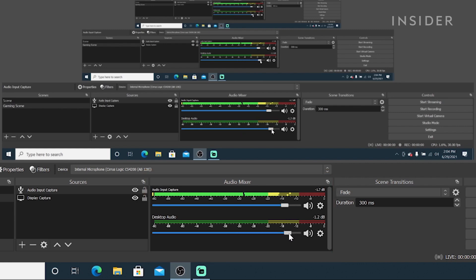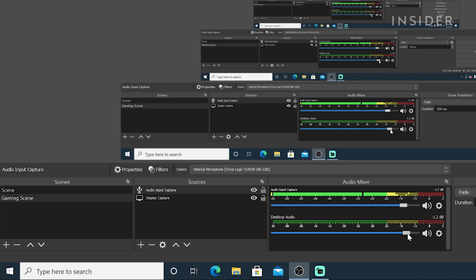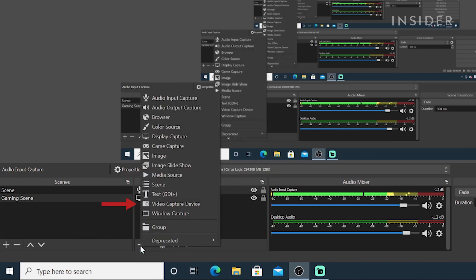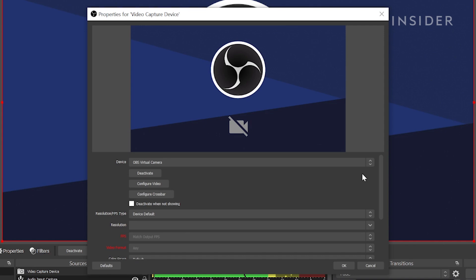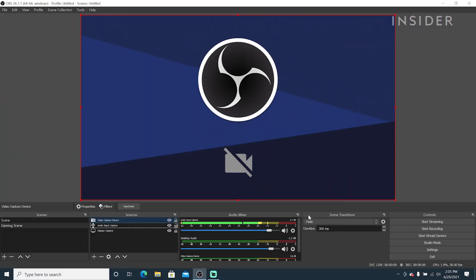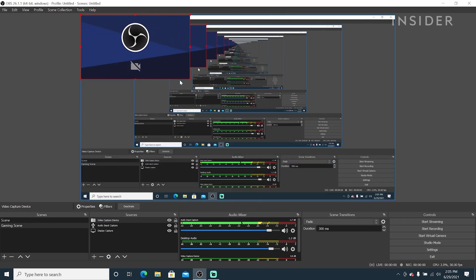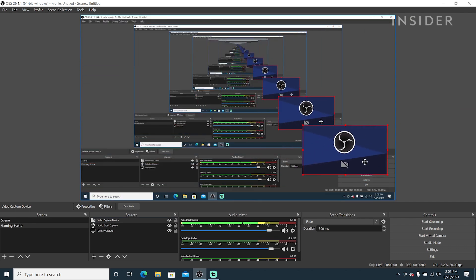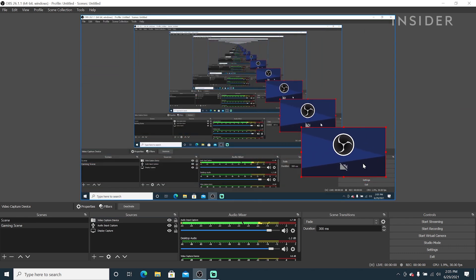Now let's add a webcam. In Sources, click the plus button. Then Video Capture Device. Select your webcam source and hit OK. You can adjust the size and placement of the webcam right on the screen. Now that your basic gaming scene is set up,